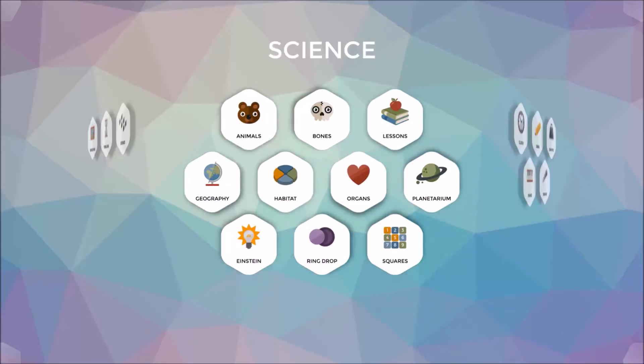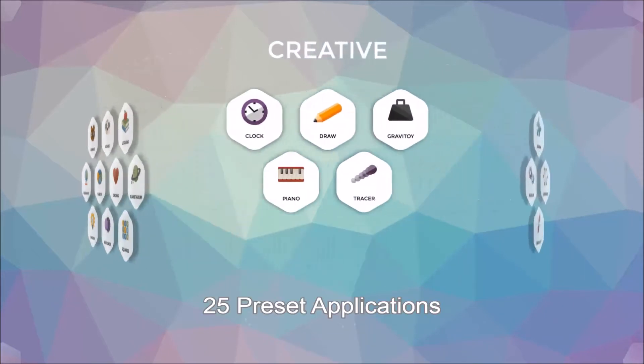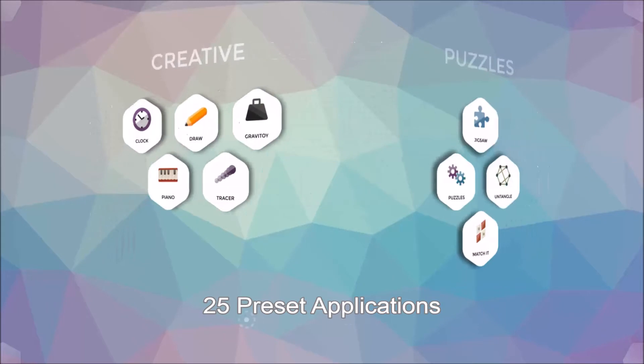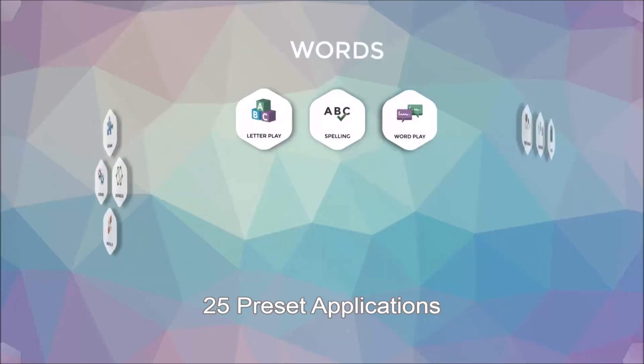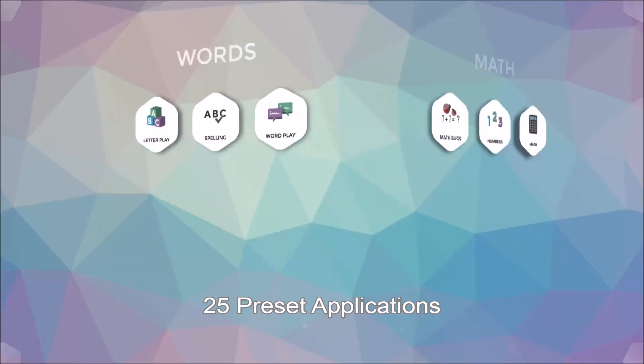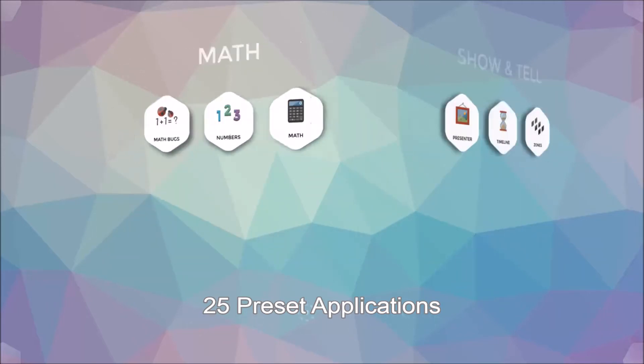Upon opening Multiteach, you will find the main menu, offering a selection of pre-built applications. We will focus today on the Lessons icon, found under the Science heading.